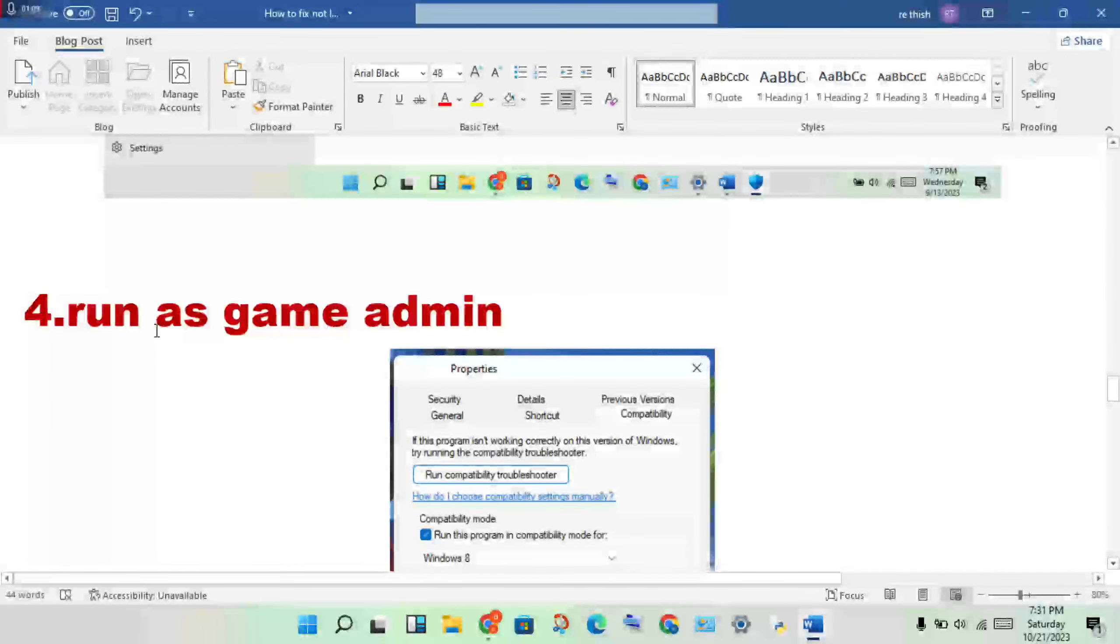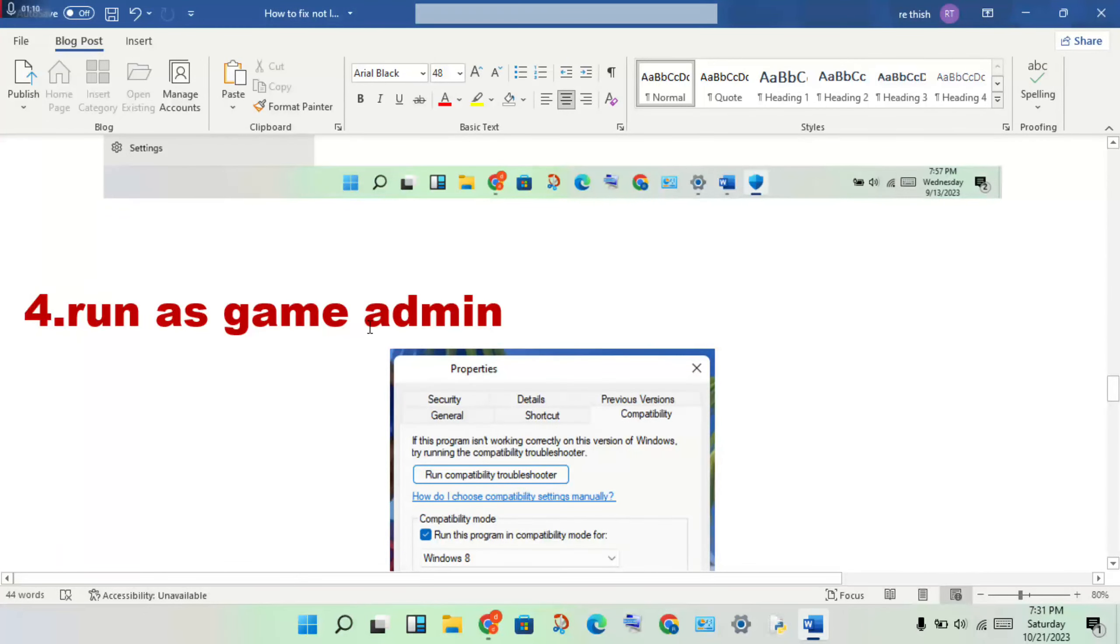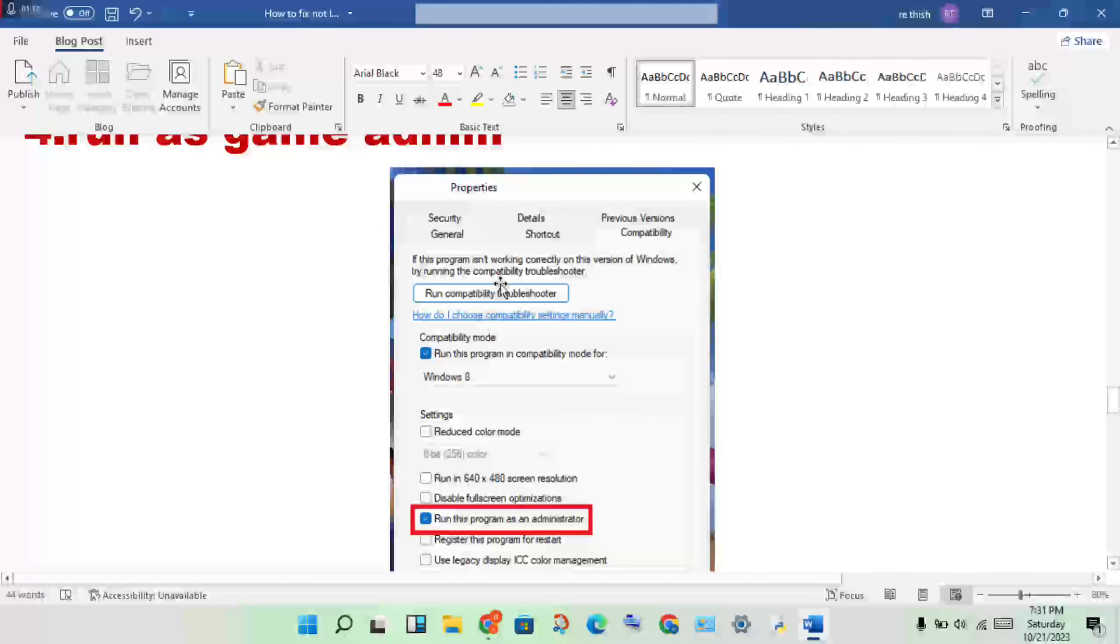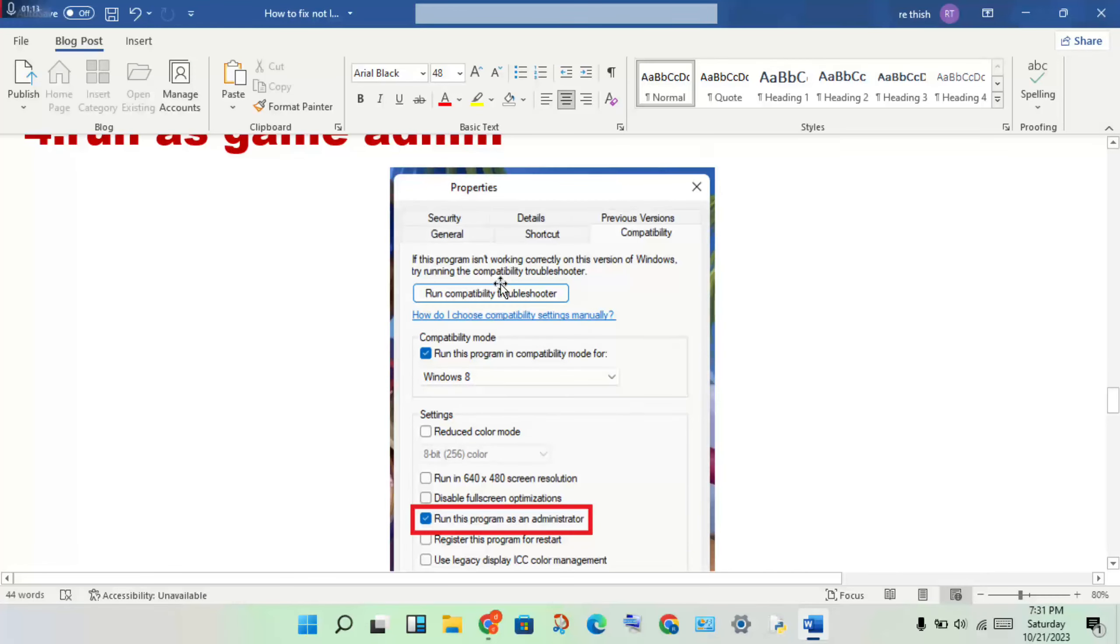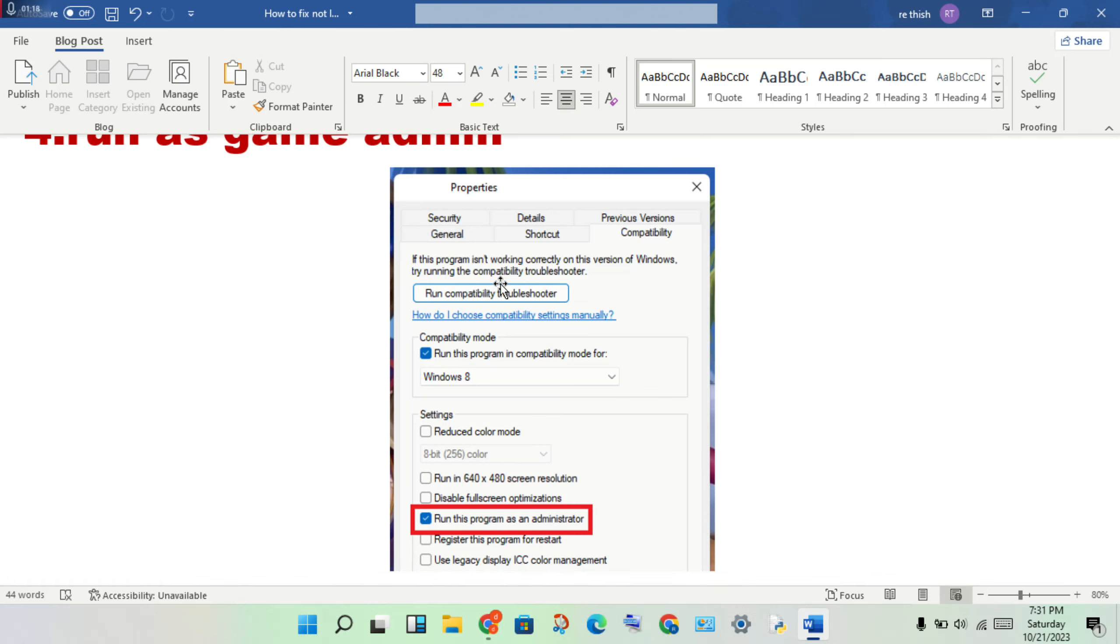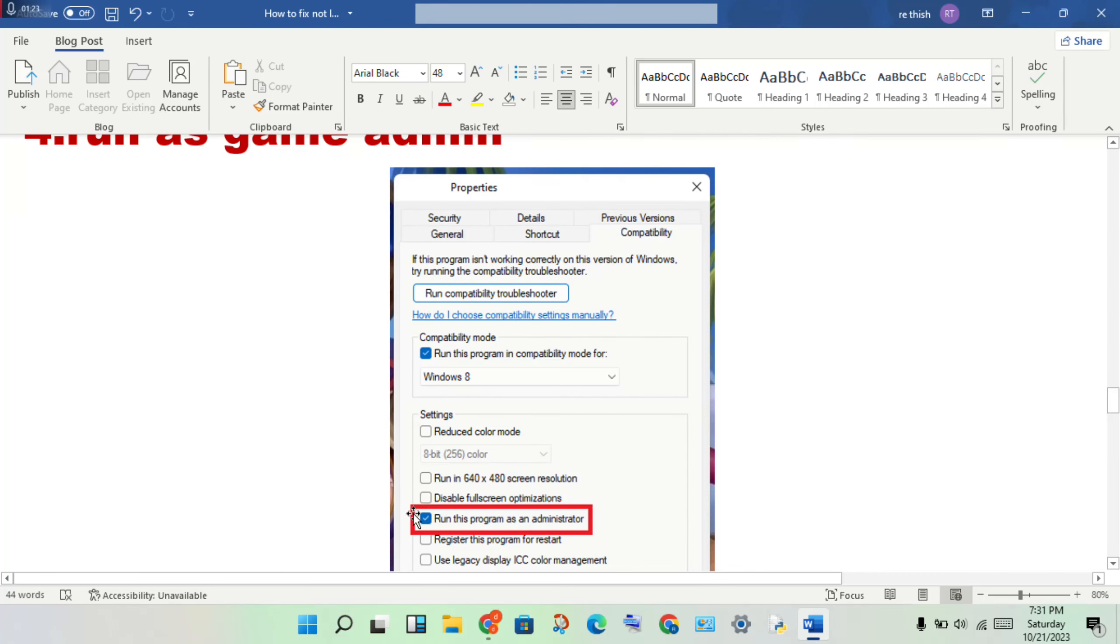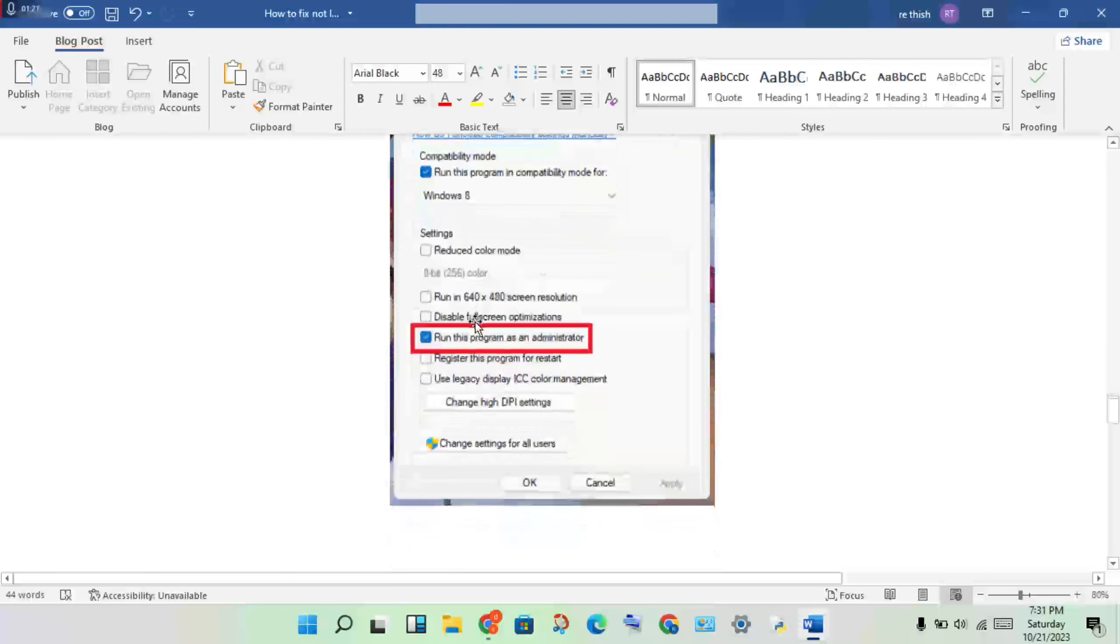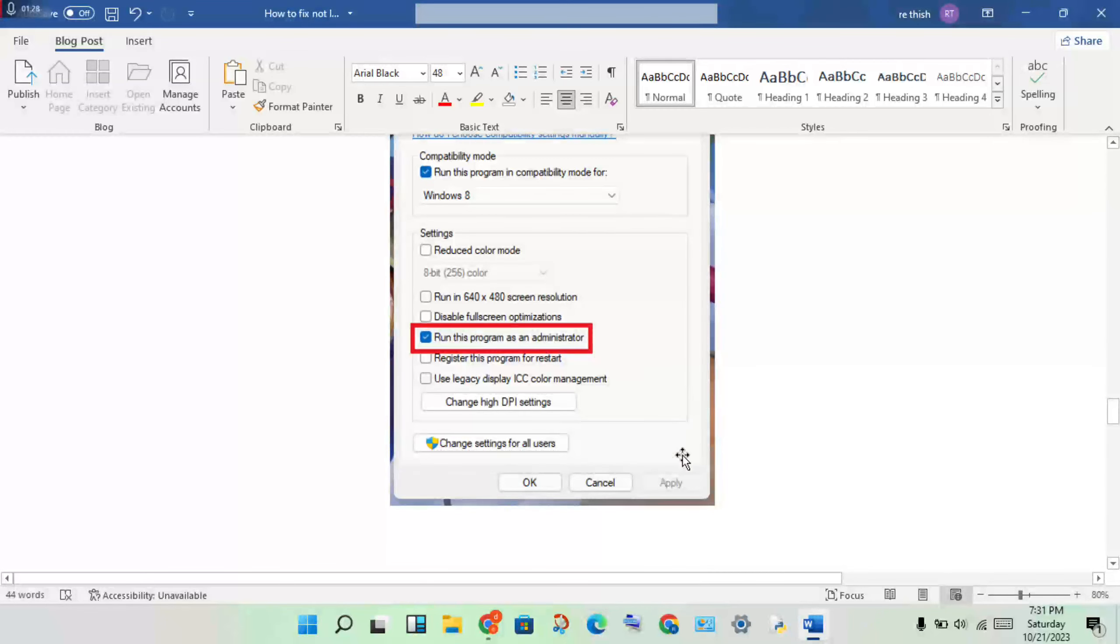Next step: run the game as admin. Open the file location for the game, find the application, then right-click and go to Properties. Select the Compatibility tab, then enable 'Run this program as an administrator.' Click Apply, then OK.